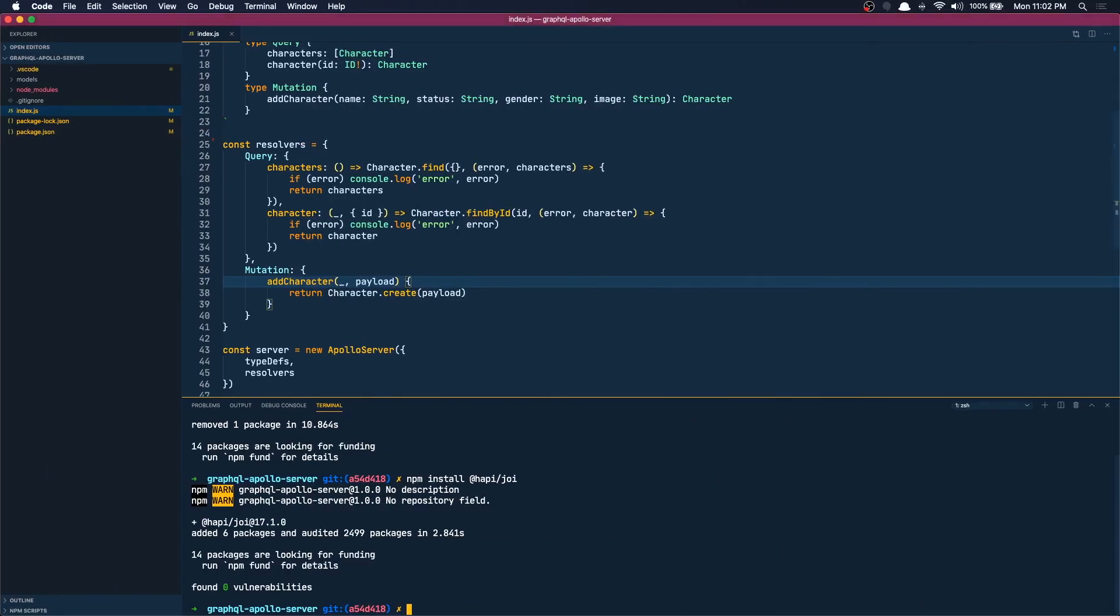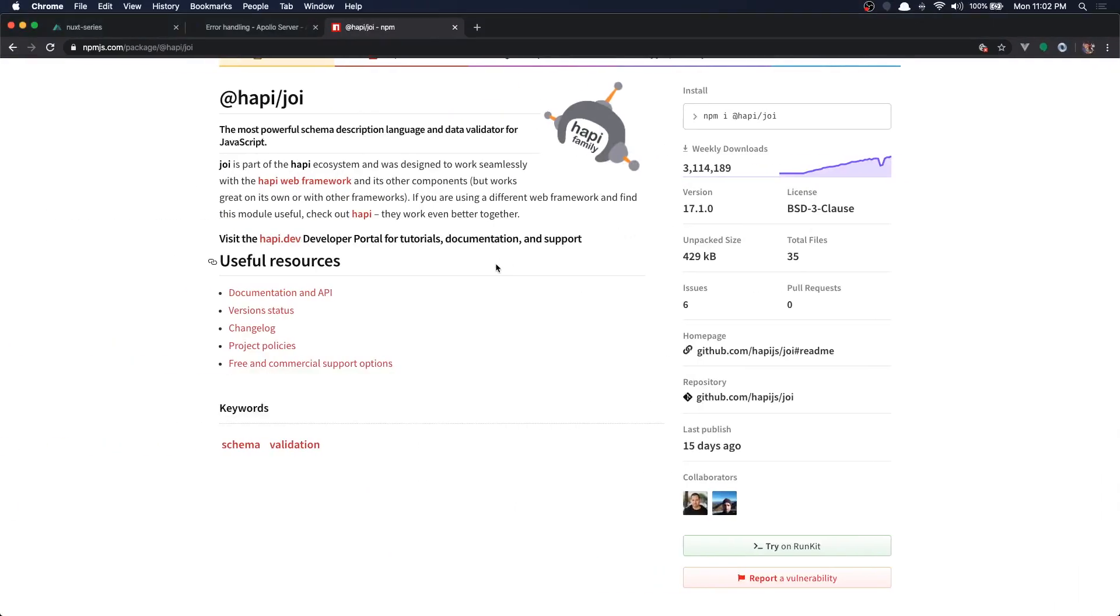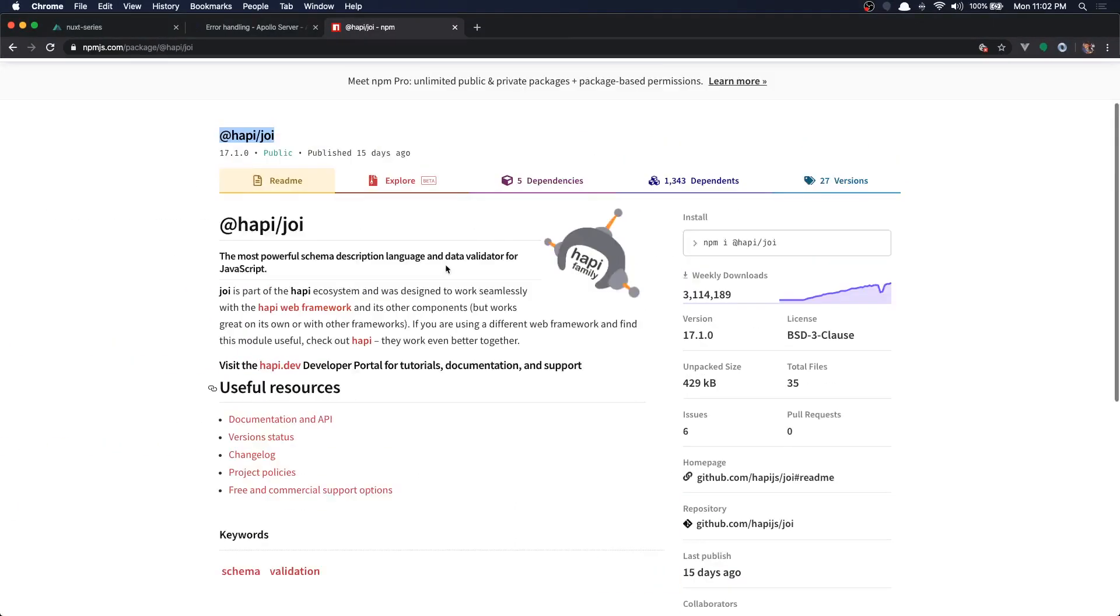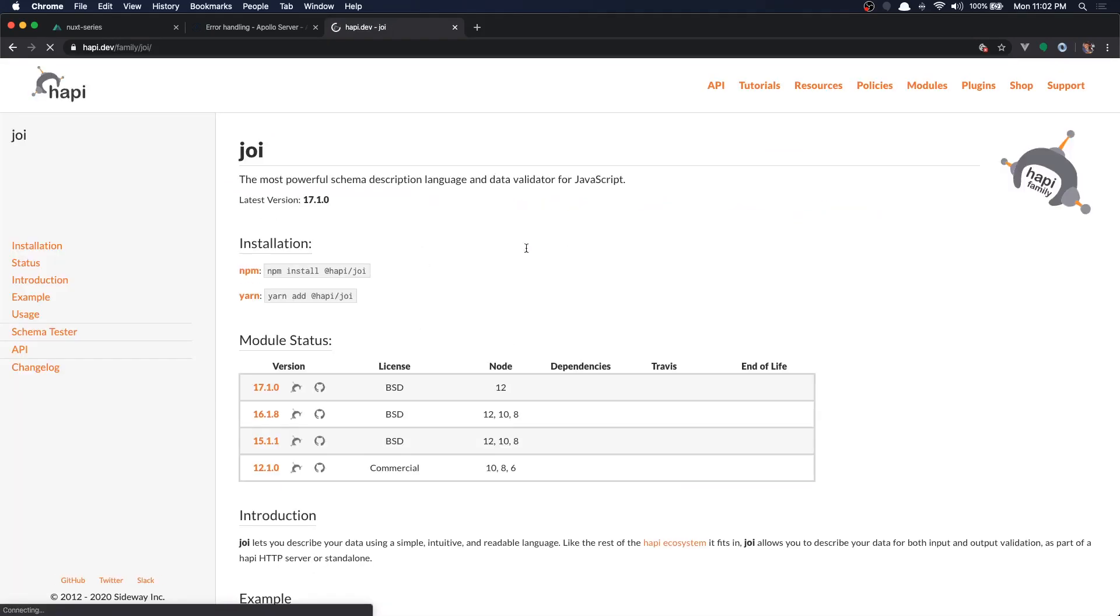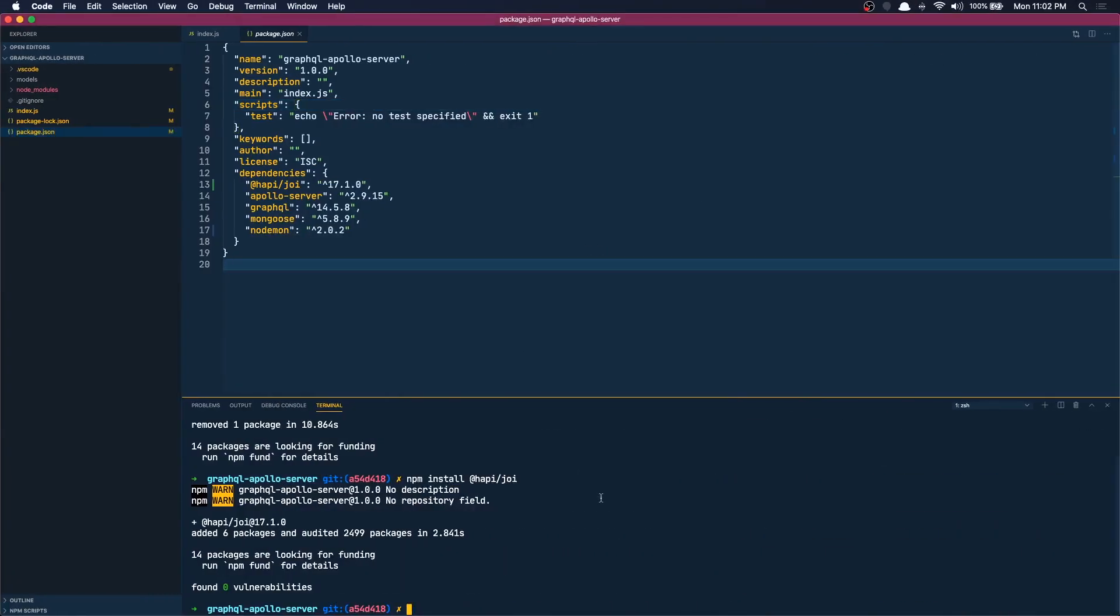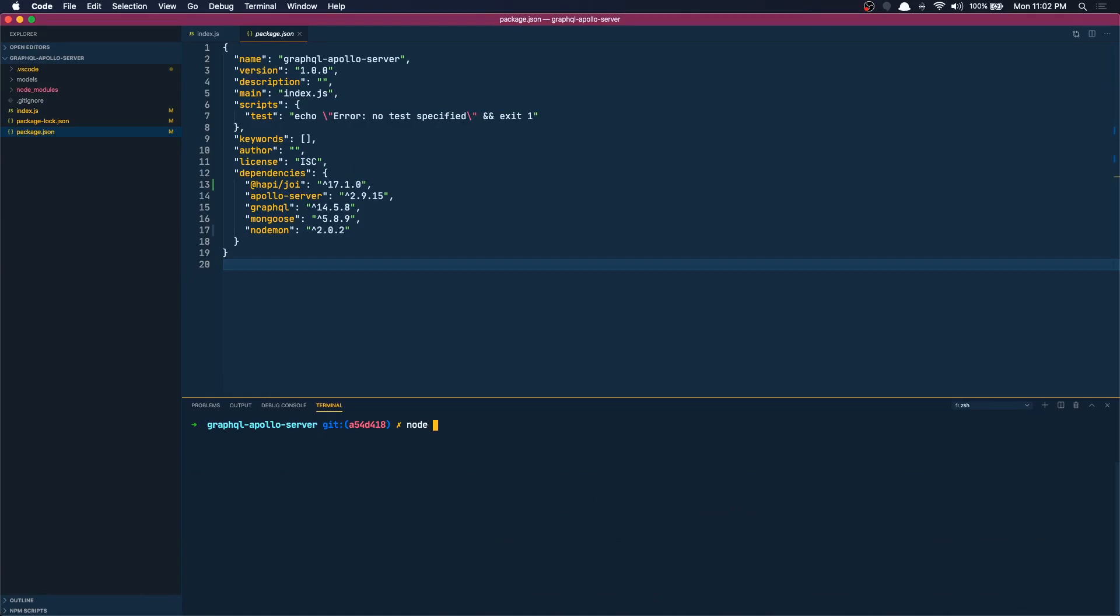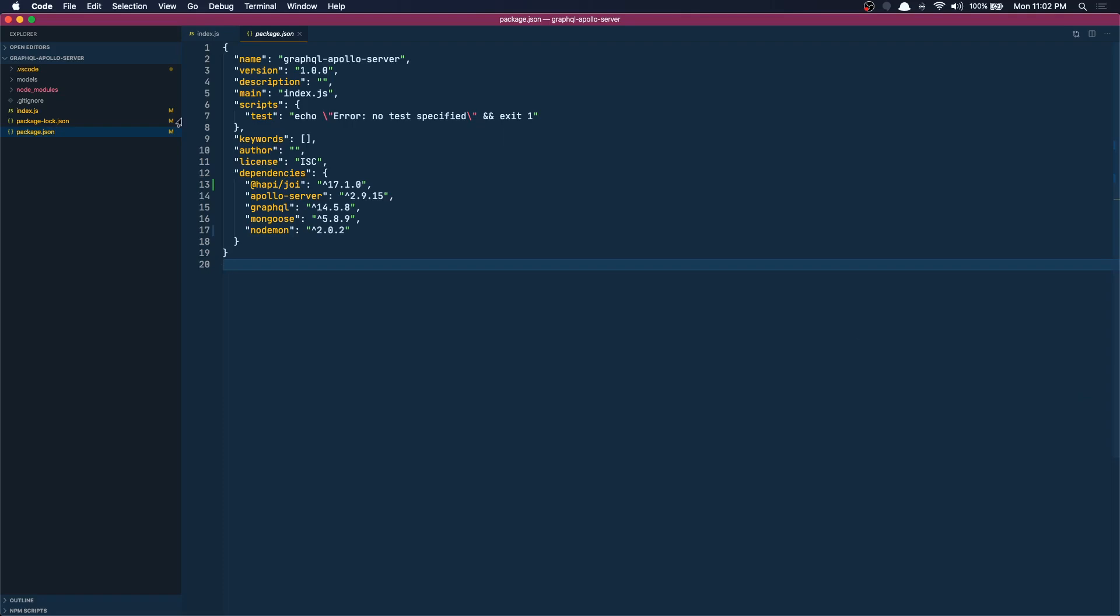All right, is it installed? Yes we have that and let's go to the documentation. Cool, I'm going to use that. So let's start our server - nodemon index.js. Cool, you can close this off now.